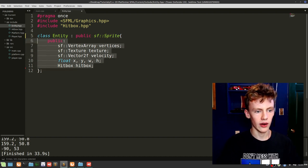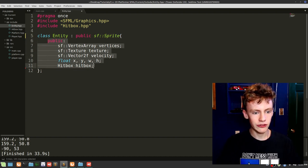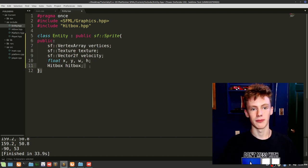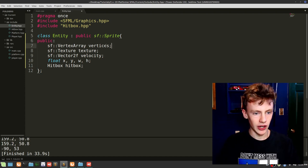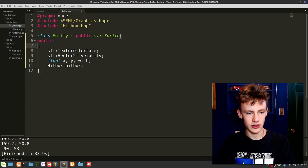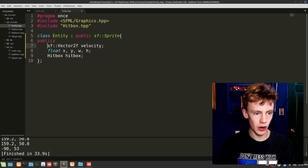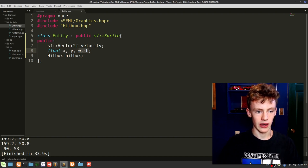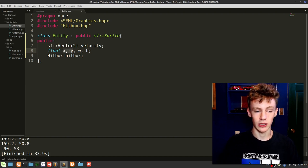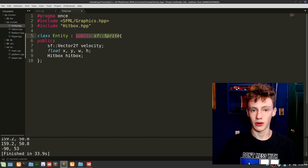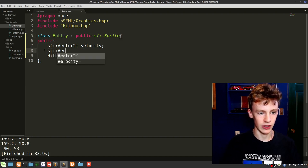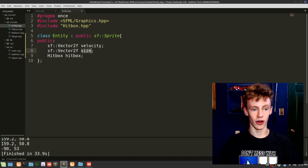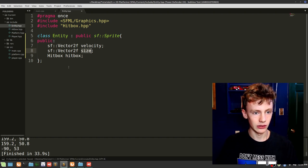So we're inheriting pretty much the same functionality as before, except now sf::Sprite takes care of it for us. We no longer need our vertex array — take that out. We also don't need our texture member. We do need our velocity and our size for width and height. We don't need x or y because that's handled by sf::Sprite. Replace those with sf::Vector2f size.